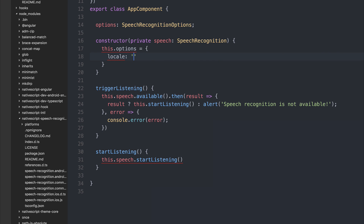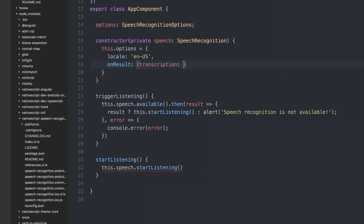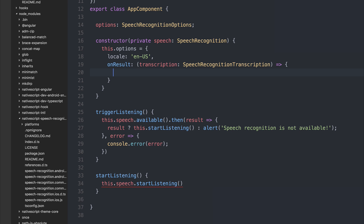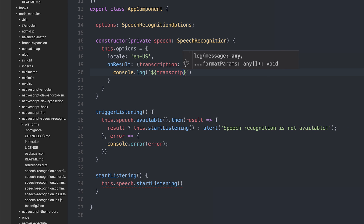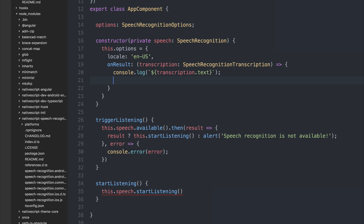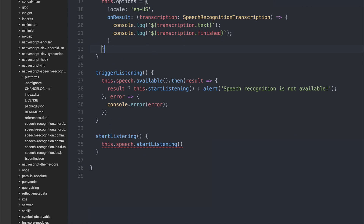We can take the transcription, which is of type SpeechRecognitionTranscription that we imported, and log it out to the console. We can use ES6 template binding to log the transcription.text. We also have the opportunity to log out other things on the transcription — for example, transcription.finished, which is a boolean. We can then pass the options variable inside of our startListening function by calling this.speech.startListening and passing in this.options.